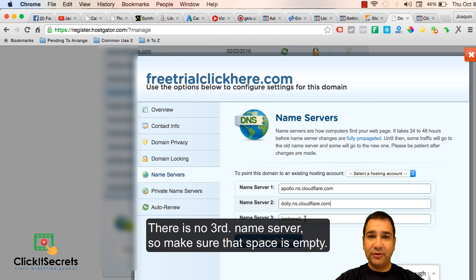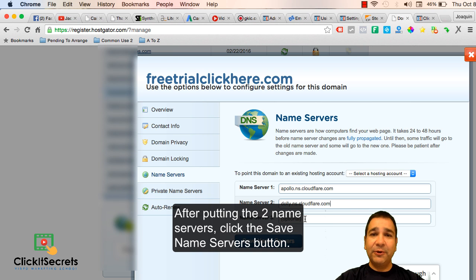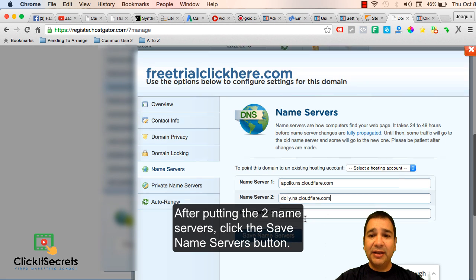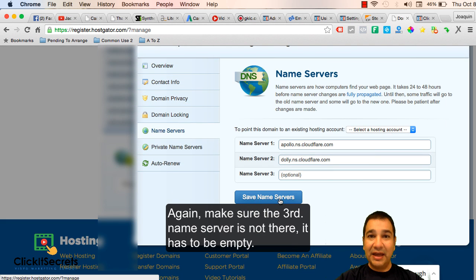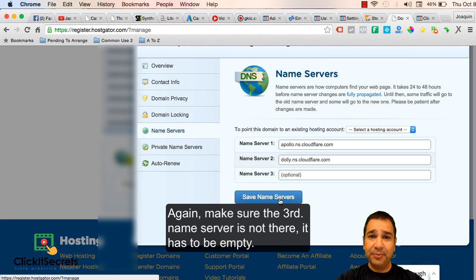There is no third name server so make sure that that space is empty. After putting the two name servers, click the save name servers button. Again, make sure the third name server is not there. It has to be empty.